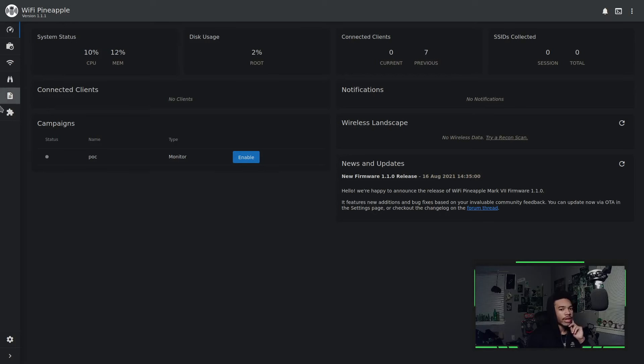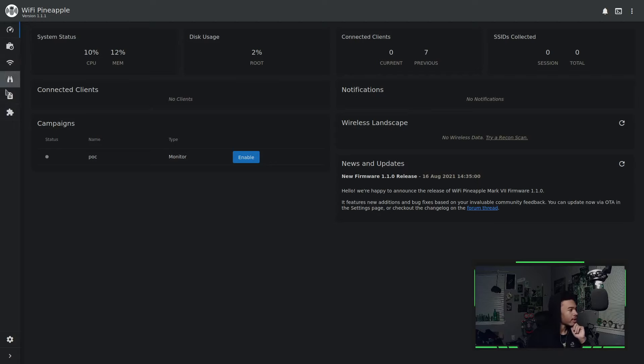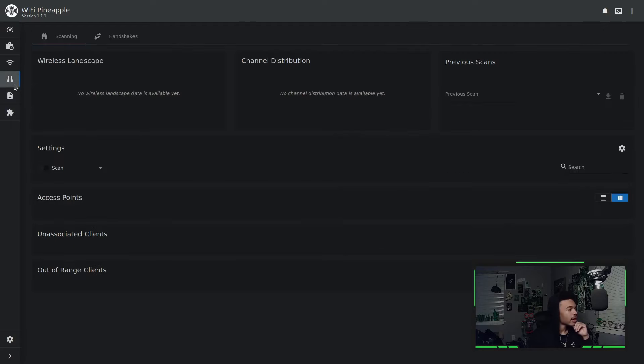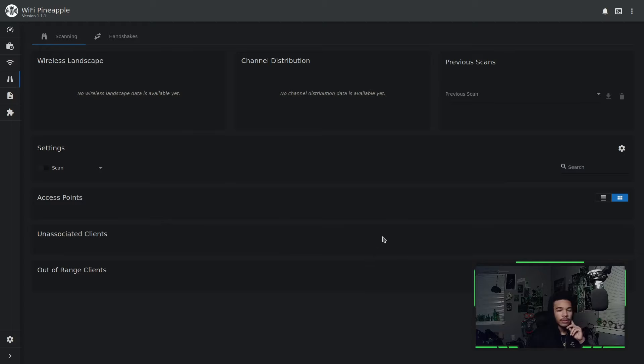If you need help getting connected to the internet, again, check out that previous video on the Wi-Fi Pineapple. But you'll see here in our panel here, there is some binoculars that say recon. So we can go ahead and click on those binoculars, and we're taken to our reconnaissance page where we can actually start doing some reconnaissance on our target network.